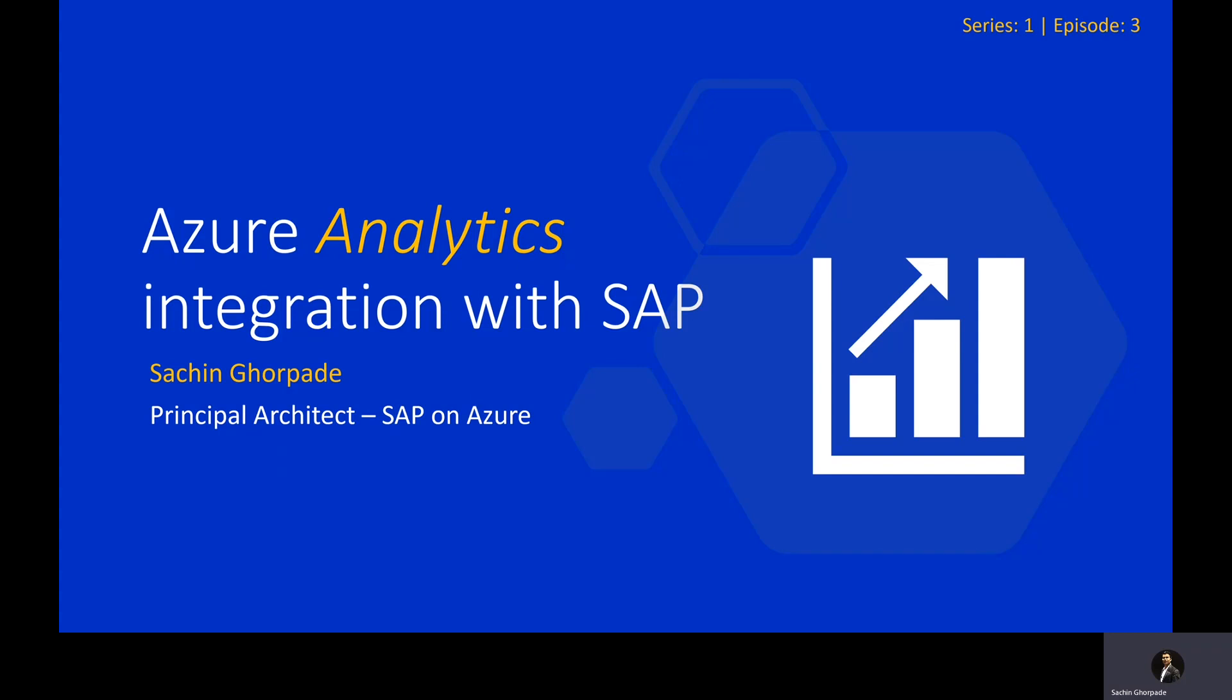Hello, my name is Sachin Ghurpadeh and I'm a Principal Architect for SAP on Azure.